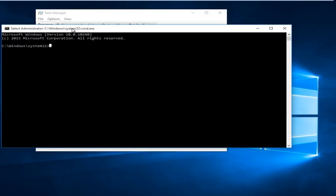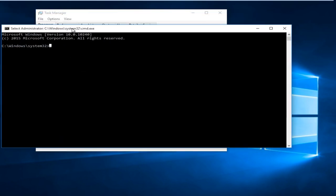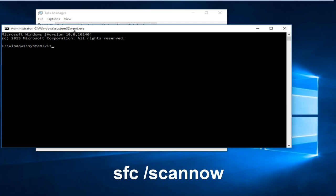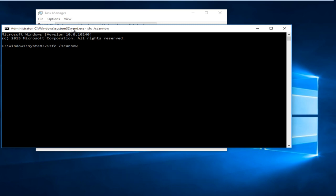Now that we have a command window open, we can type our command in. So type in SFC space forward slash scan now. Click on Enter.